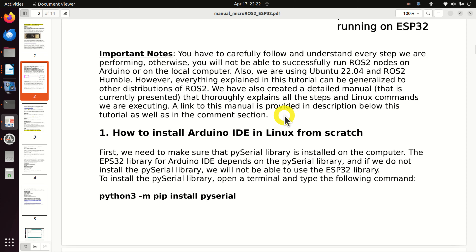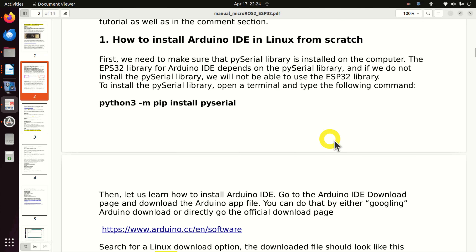A link to this manual is provided in the description below this tutorial as well as in the comments section. Let's start. First, we will explain how to install Arduino IDE in Linux from scratch. IDE stands for Integrated Development Environment.